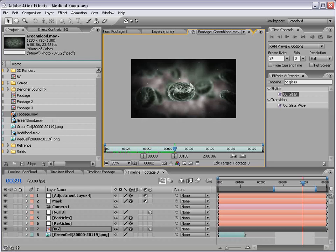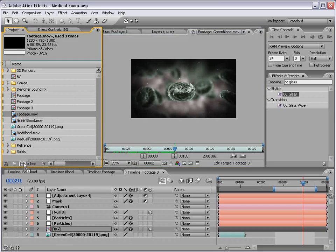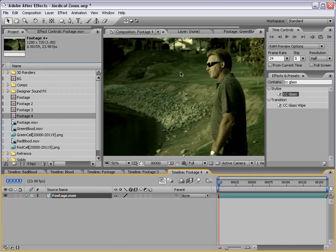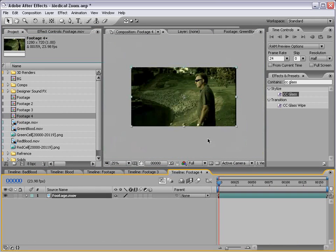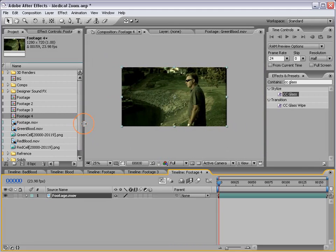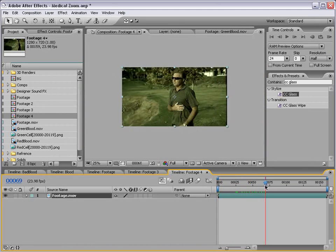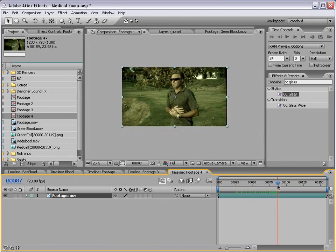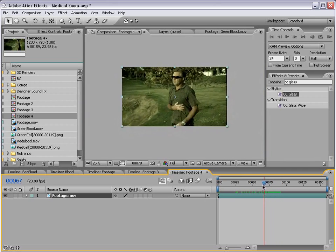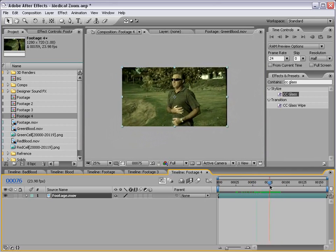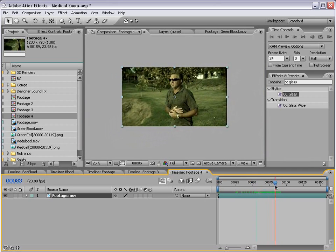So I'm going to take our footage, drag it into the make new composition, and this is what we need. So I'm going to kind of zoom forward here. So right here is about when we want to zoom in.